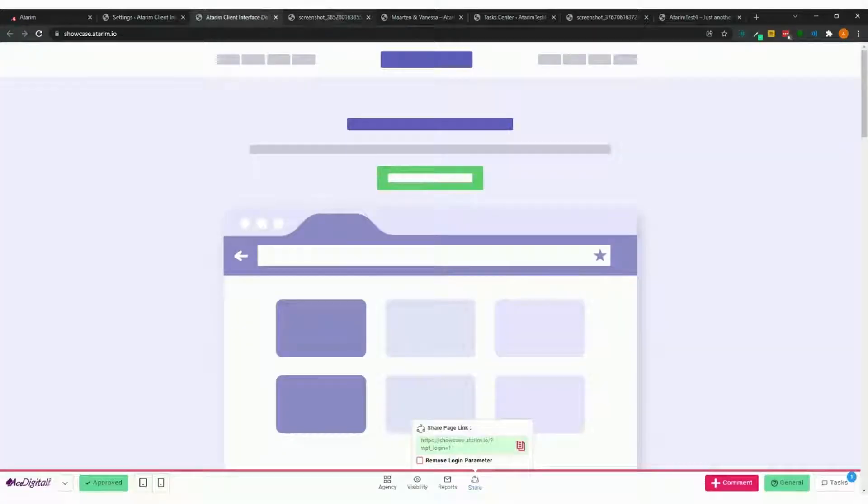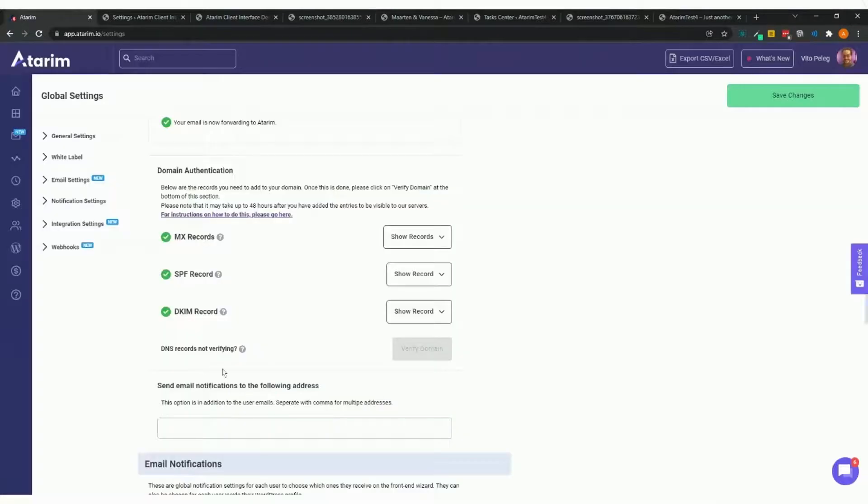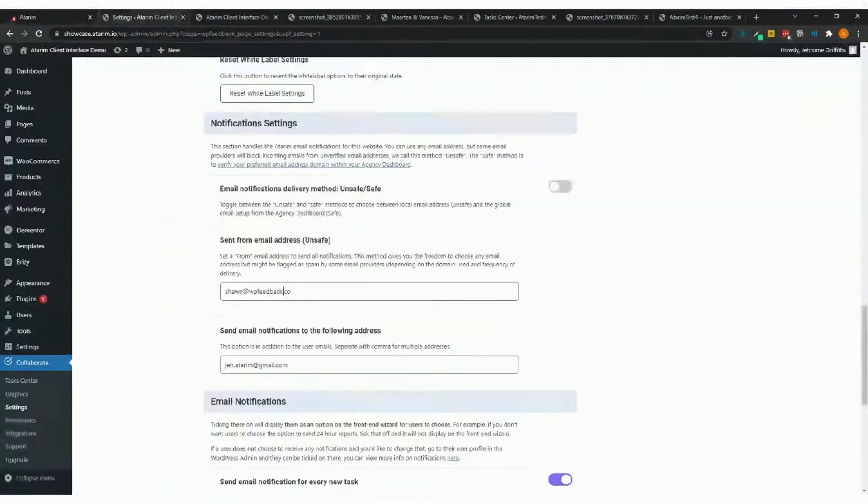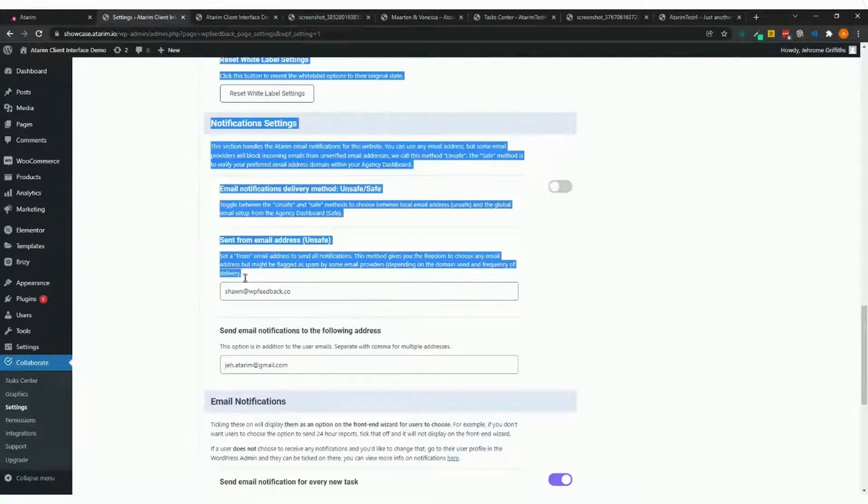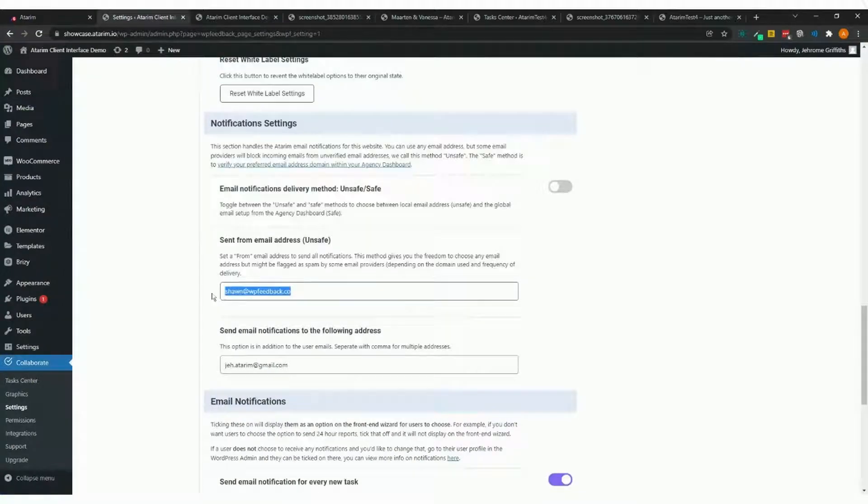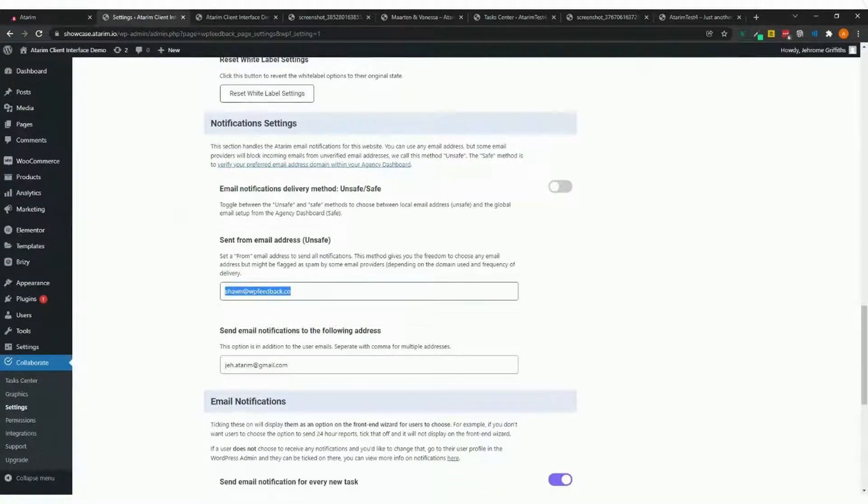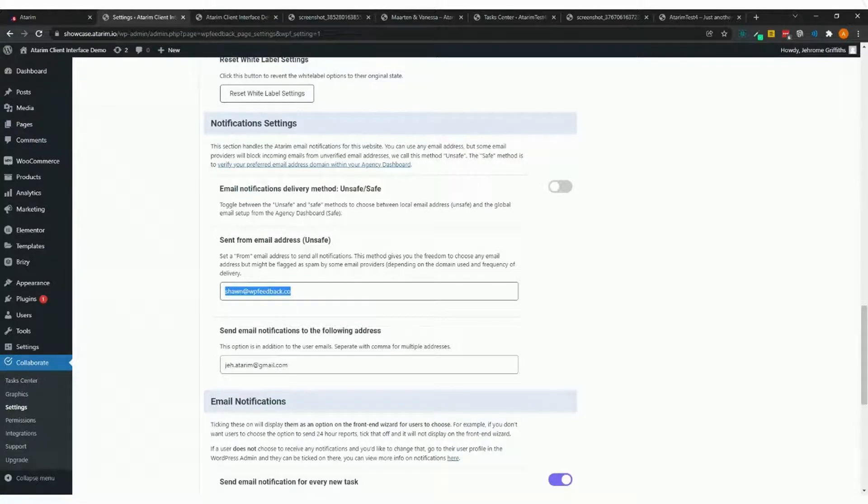Without using the settings configured here, sending notifications and emails from the client interface plugin is not guaranteed. It's best to set it up properly—tick this on, and you don't have to worry about it anymore. It takes the from email address from my agency dashboard.